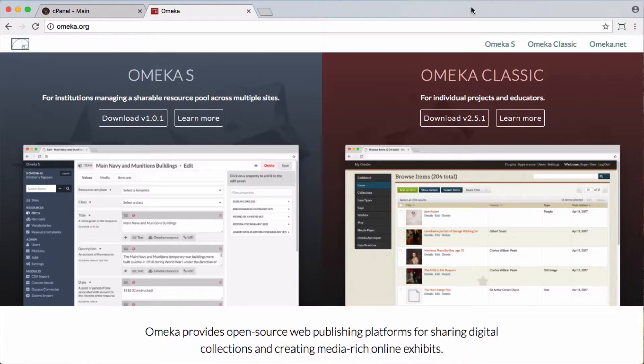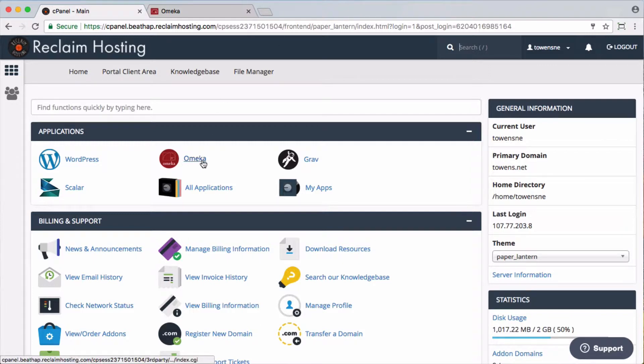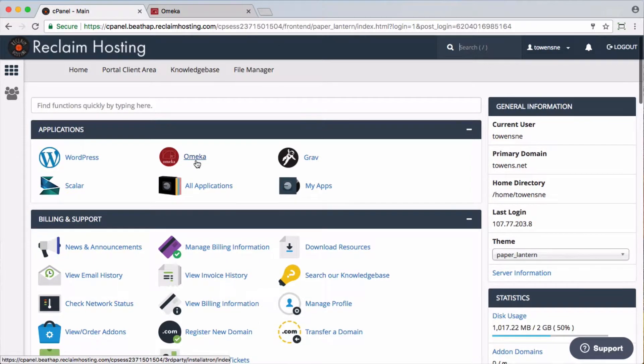We're really excited to have Omeka S available on Reclaim Hosting, and I wanted to do a real quick tutorial to show you just how easy it is to install. So I'm in my cPanel account, and you'll see I have Omeka here. That's the Omeka Classic version. You'll notice the red icon there.